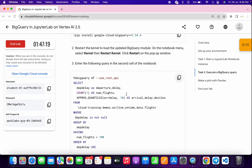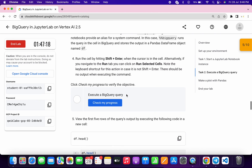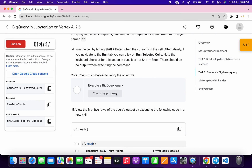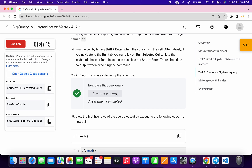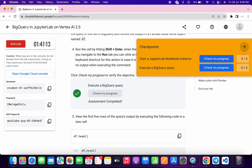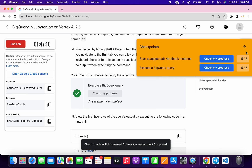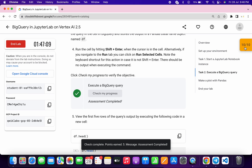It's done. Now click on 'Check My Progress' and you will get your score without any issue. That's how we complete this lab. If you have any doubts, please let me know in the comments. Thanks for watching and have a good day!